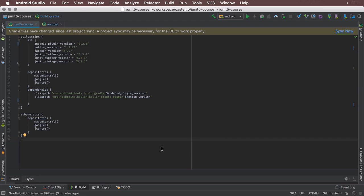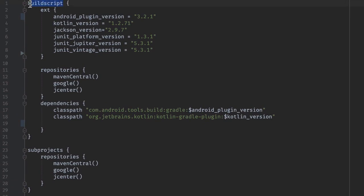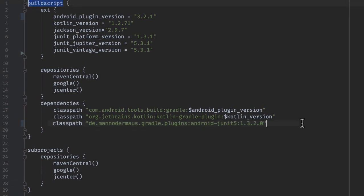First up, we're going to make use of a third-party plugin which helps with the configuration of JUnit 5 for Android. Make sure to pull it from Jcenter from these coordinates.